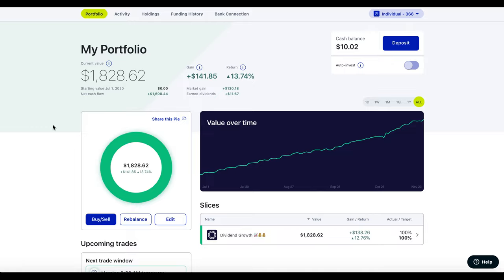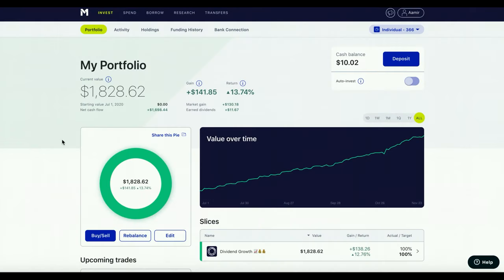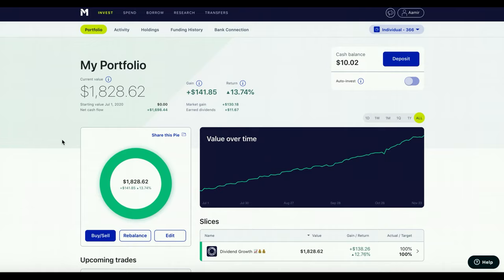M1 Finance is still pretty new and they have a lot of things to work out. They don't really have an easy way to transfer one individual stock from one sector or slice to another. You can easily just sell it and then rebuy it, but that can get really annoying and it can actually hurt you in the long run. For example, if you're one or two years deep in your dividend growth portfolio, you're going to hurt your average by selling off your stock and rebuying it, and on top of that you're also going to have to pay capital gains tax.